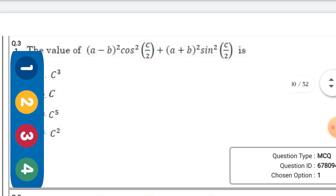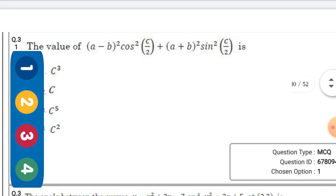The value of (a - b)²·cos²(c/2) + (a + b)²·sin²(c/2) — the right option is the fourth one: b².